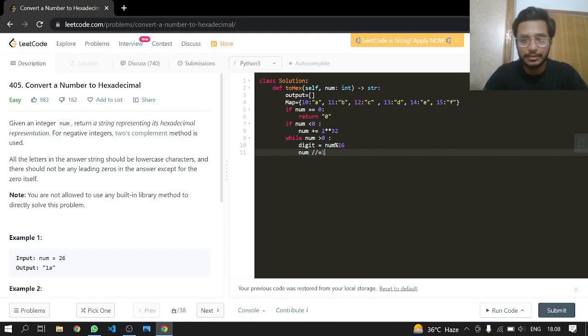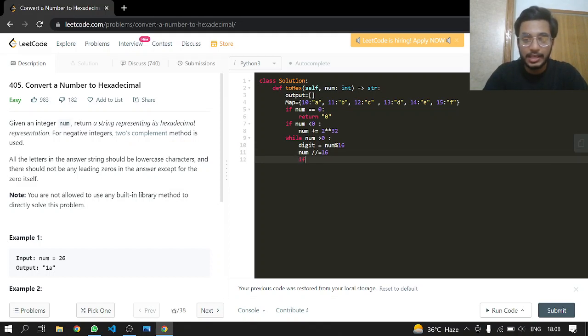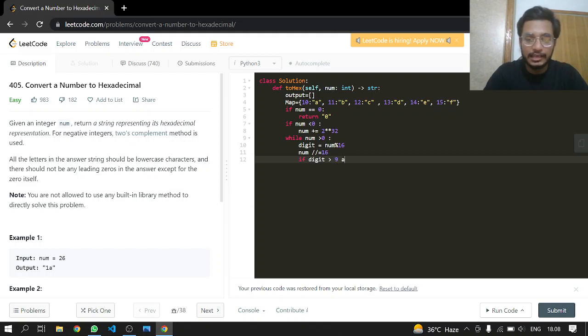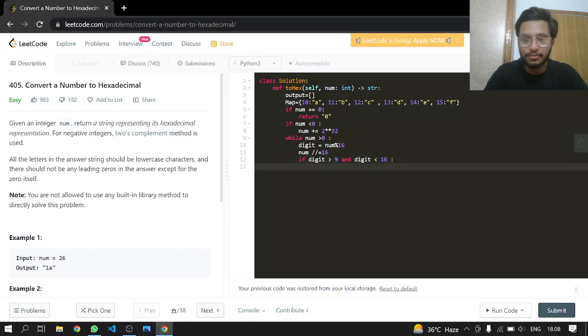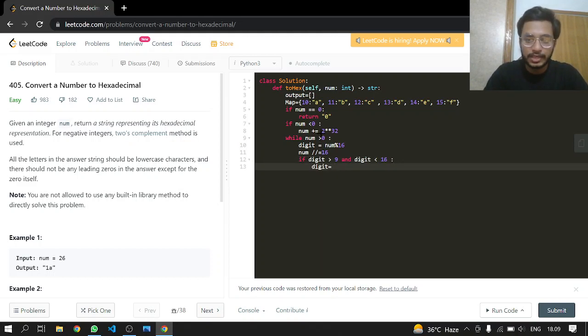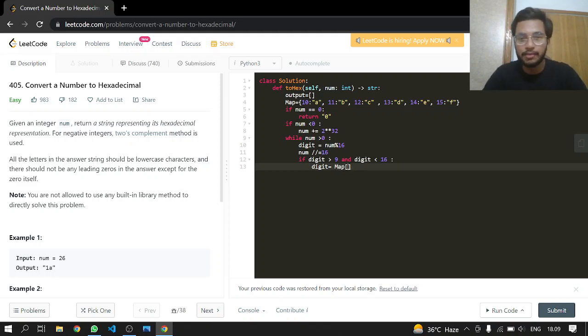If the digit is greater than 9 and less than 16, we will pull the value of that digit from the map.